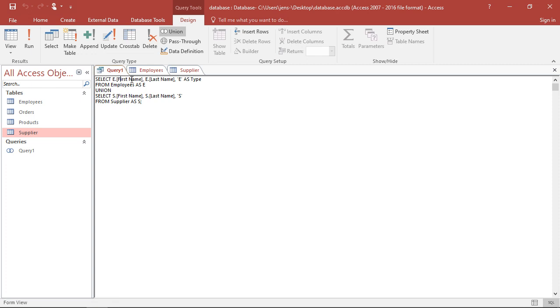So the first part you extract here, the first column you extract with the employees table will be listed in the same column as the first thing you extract from the suppliers. The second one will fit with the second extraction. The third one with the third one.